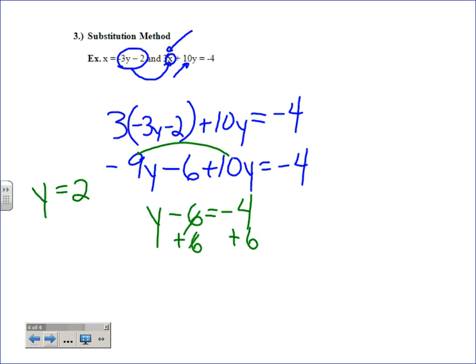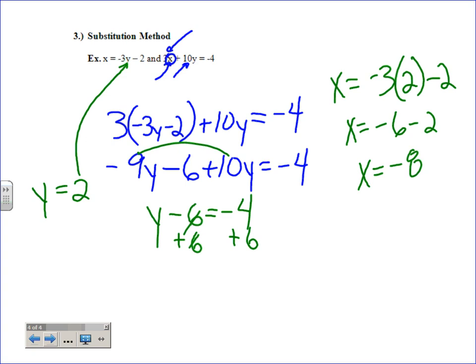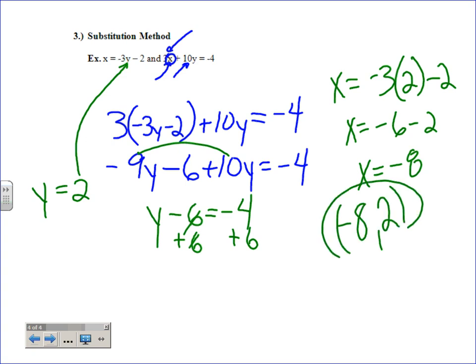That's not enough — we need a full coordinate. The nice thing about substitution is once you find one value, you already have something set up for the other. Replace y with 2 in the equation x equals negative 3y minus 2: x equals negative 3 times 2 minus 2, so x equals negative 6 minus 2, which gives x equals negative 8. You can leave it as x equals negative 8 and y equals 2, or write it as the ordered pair negative 8 comma 2.